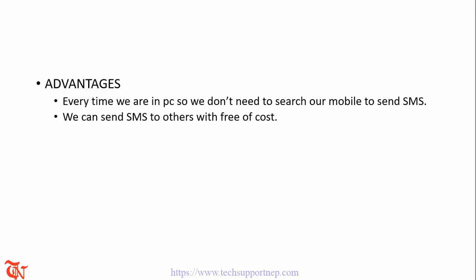The advantages are: every time we are on a personal computer, so we don't need to search our mobile to send SMS, and we can send SMS to others with free of cost. So this is far more better method.